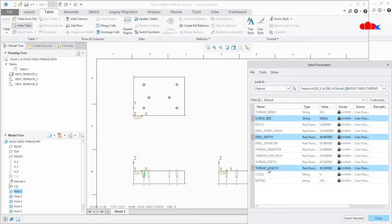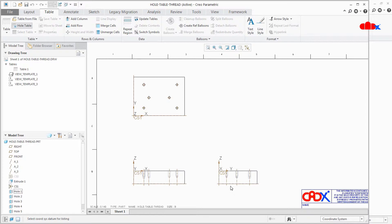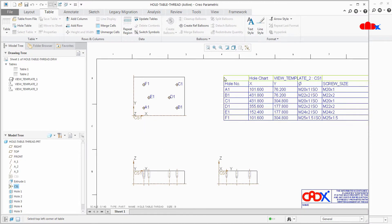and thread length. Insert selected and create and select the coordinate system. Place the table.